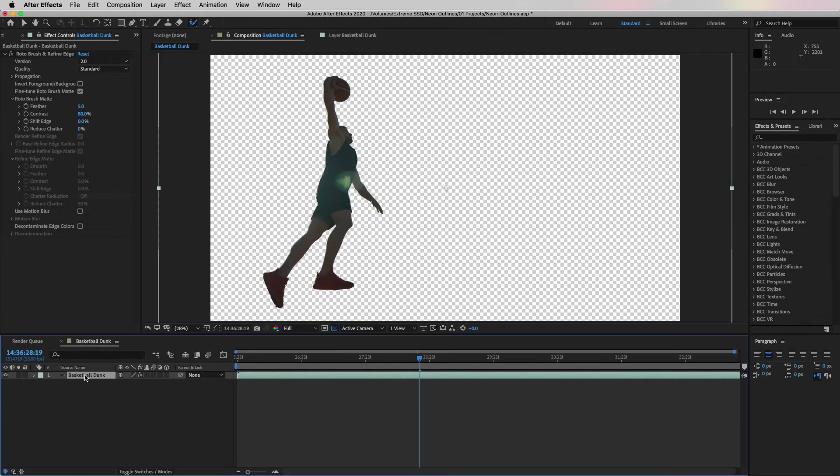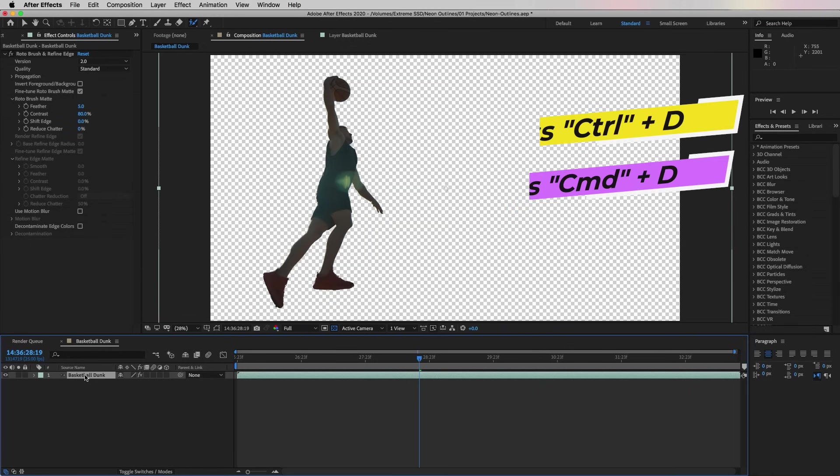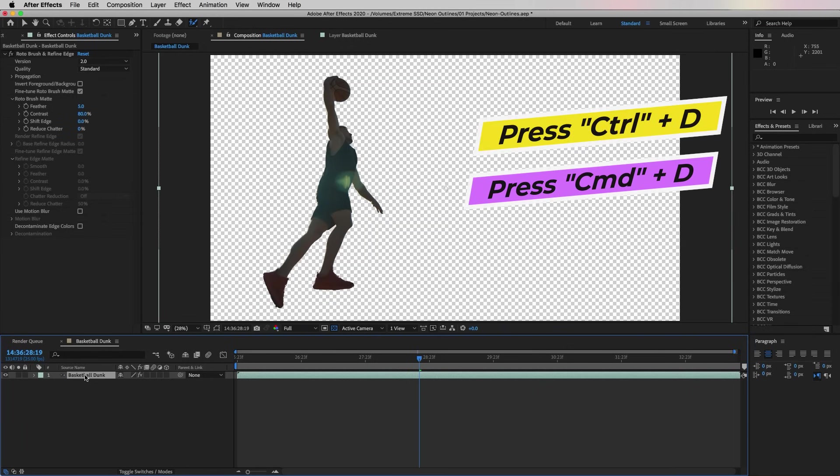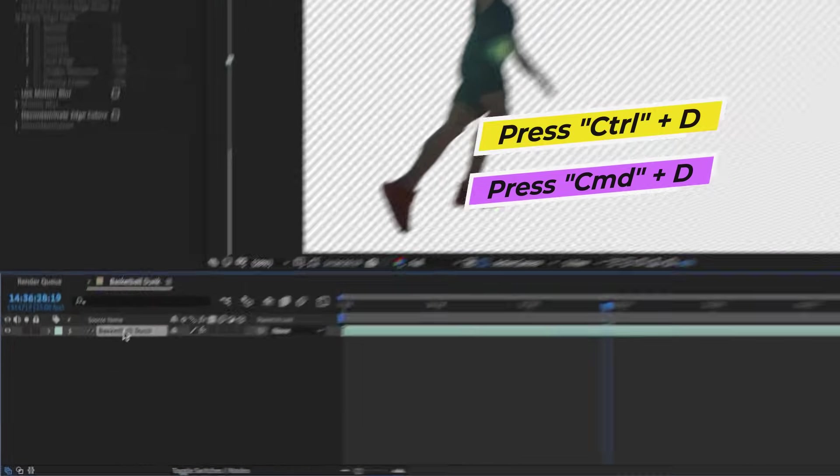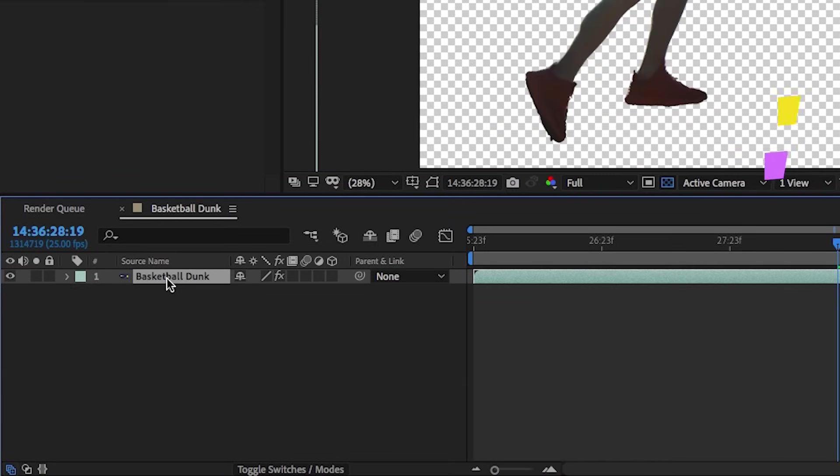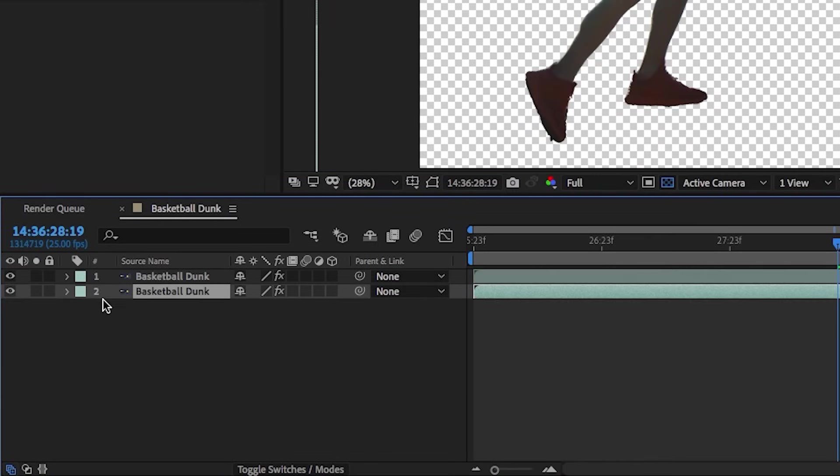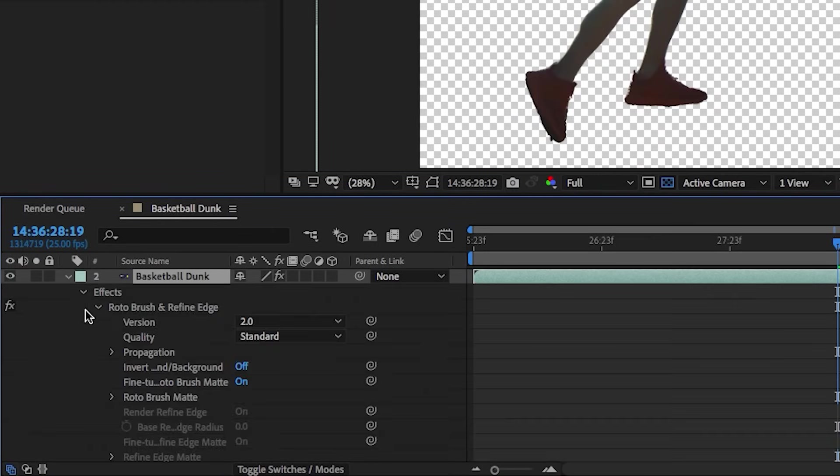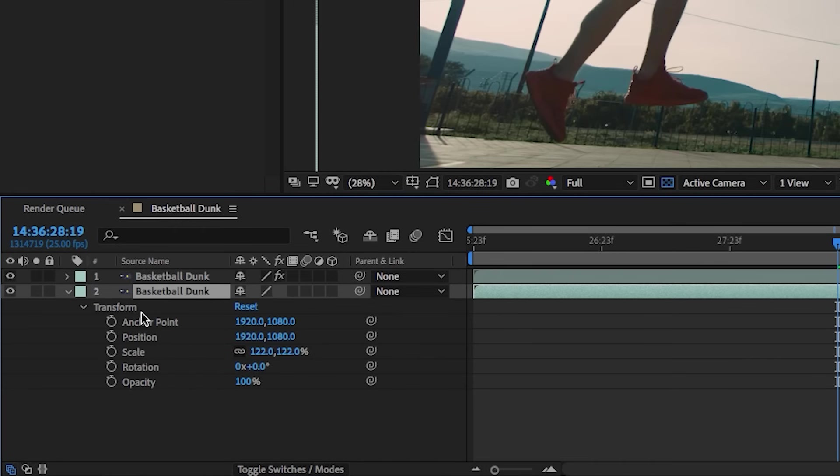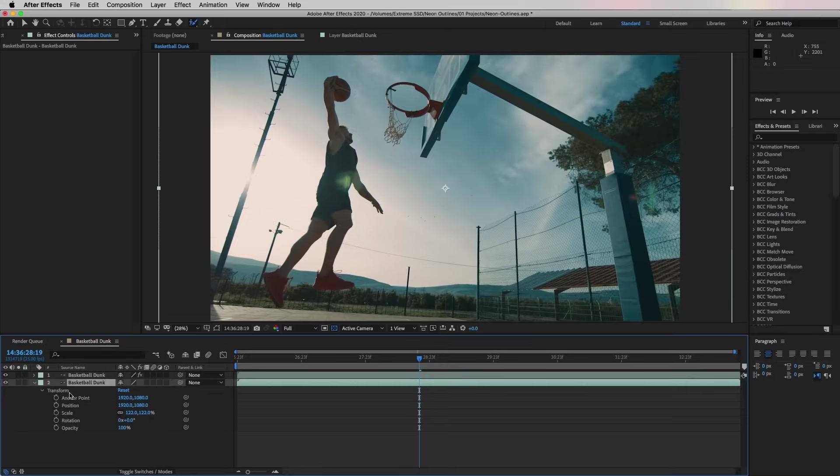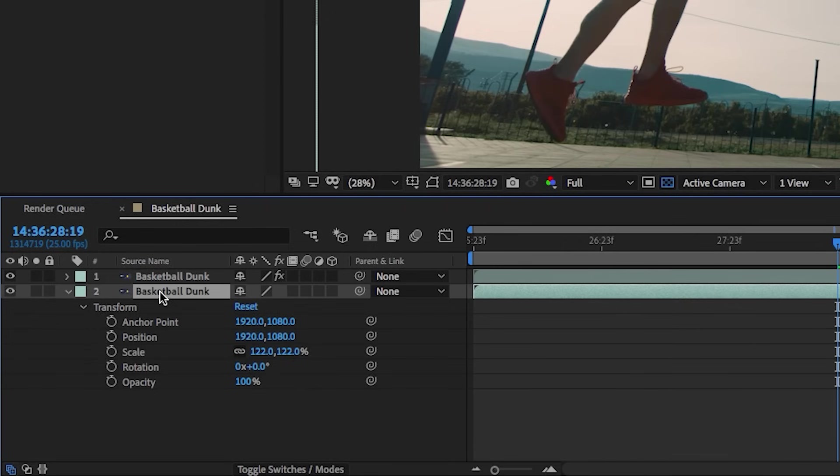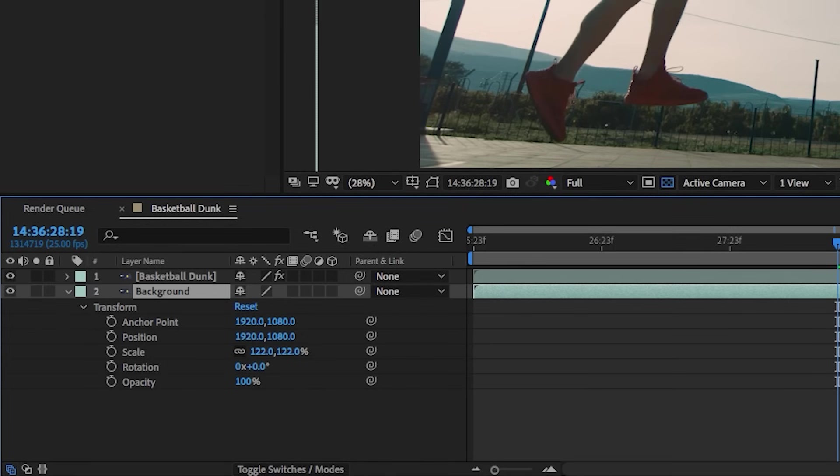Since we want the background as its own layer, let's go ahead and duplicate this layer here by pressing Command D on a Mac or Control D on a PC. Now from this new duplicated layer we want to open up the effects and we can actually delete the Roto Brush tool effect on this layer, and now the background is back. With this layer selected, let's also press Enter to rename it to Background just for organizational purposes.